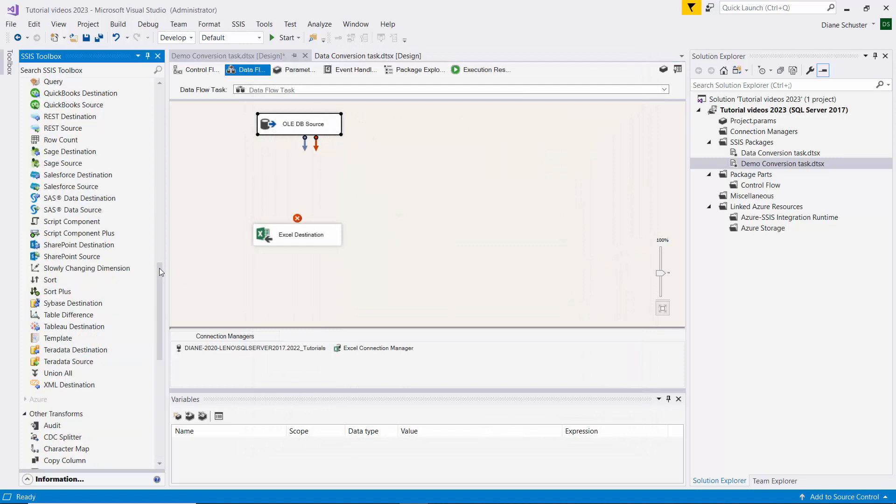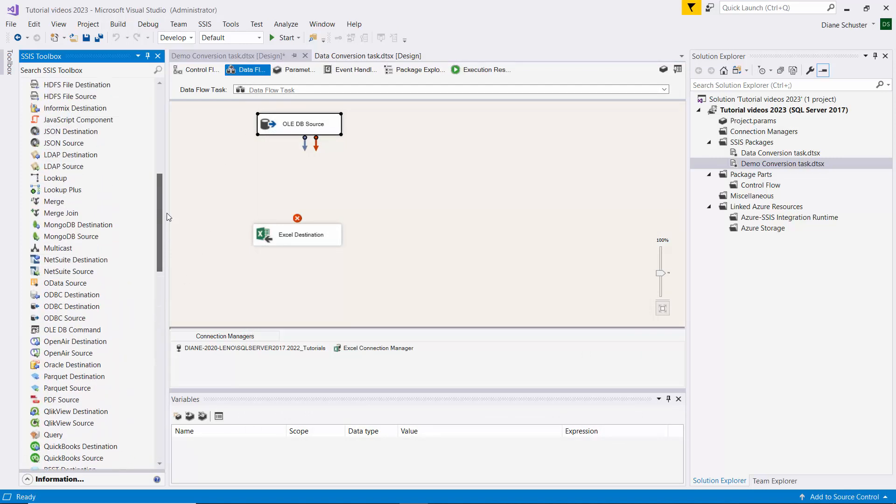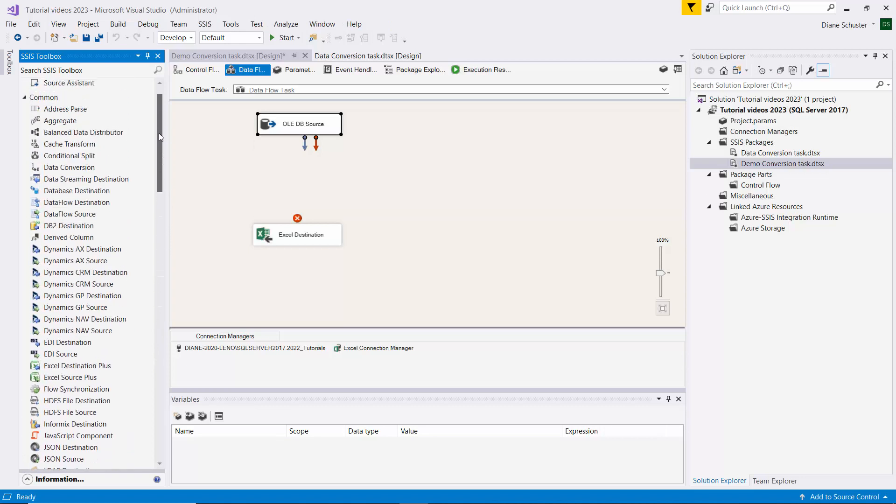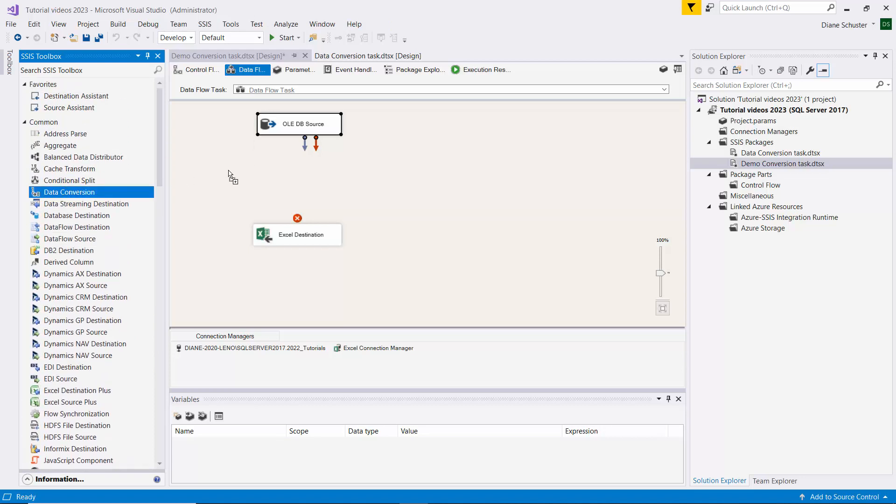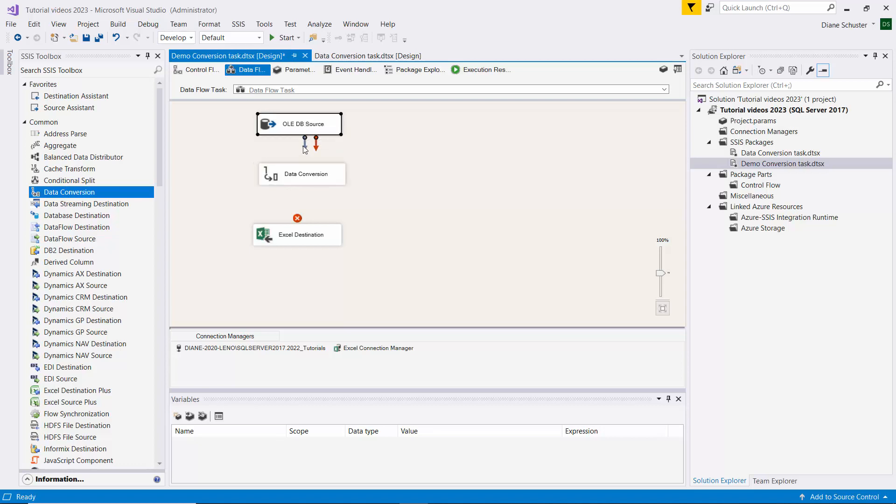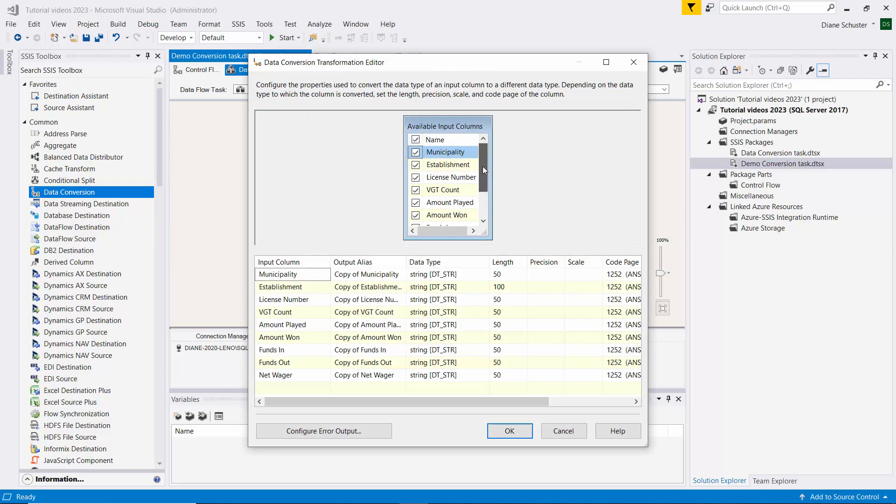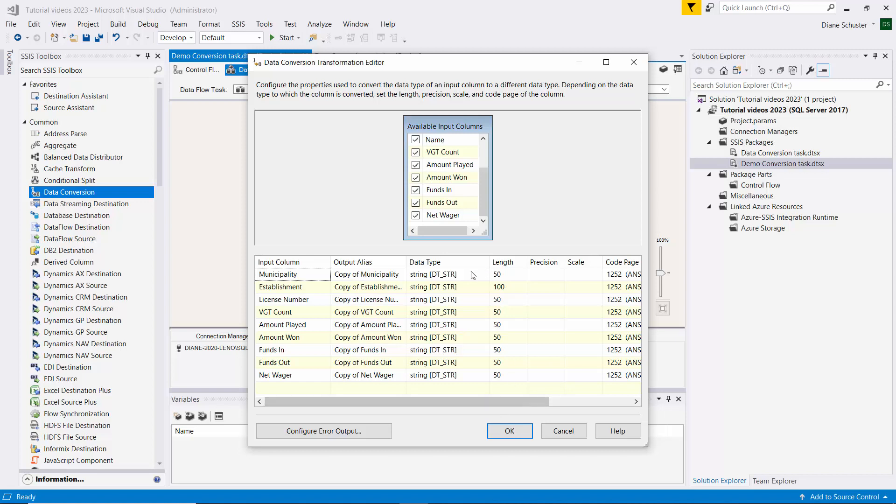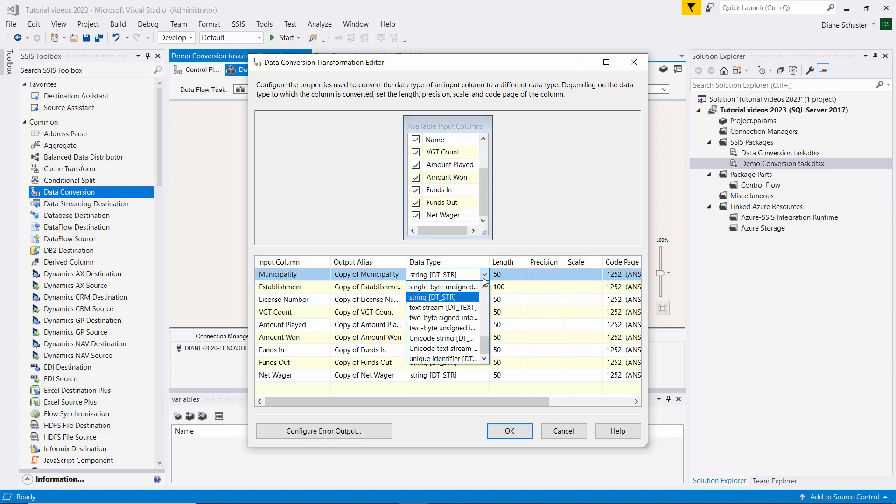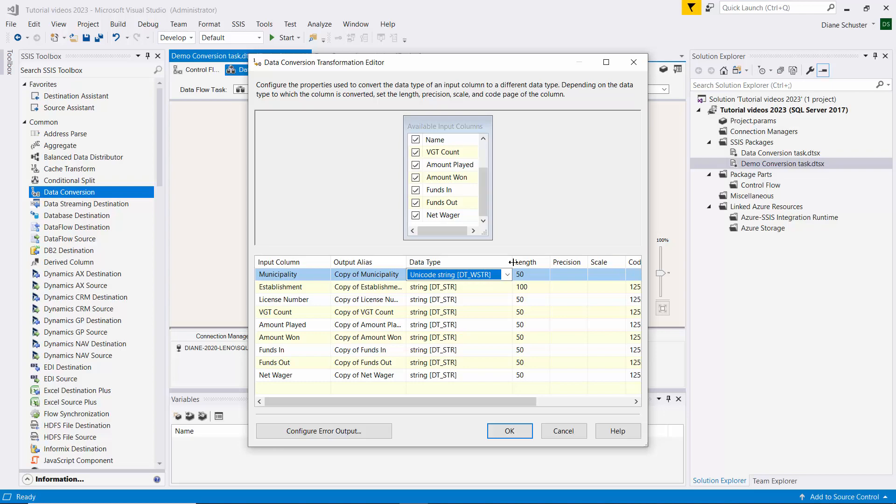So now we'll go find the data conversion transformation up here. Drag that onto the canvas and we'll connect the arrow from the source. Double-click on data conversion. And if I click on Name here, it automatically selects all of the columns, which we do want all of the columns. And so it automatically created an output alias column name that put Copy of in front of the names of all of the columns here, which is fine. And it defaults to the data type that is being fed in. So we need to change that to DT underscore WSTR. And I'll do that for all the columns and be right back.